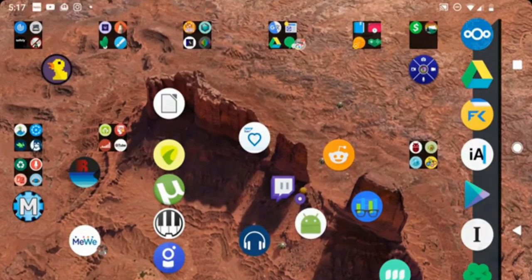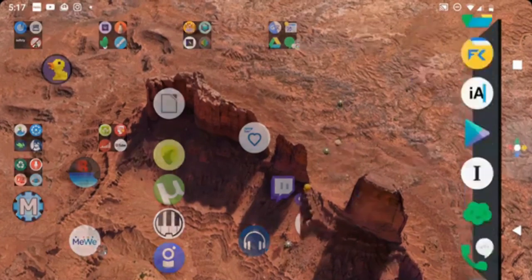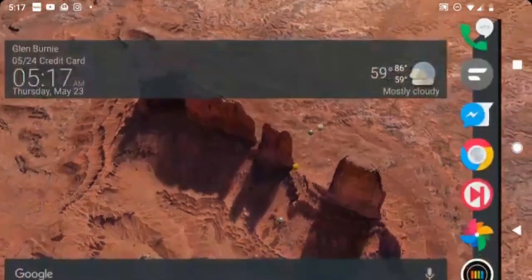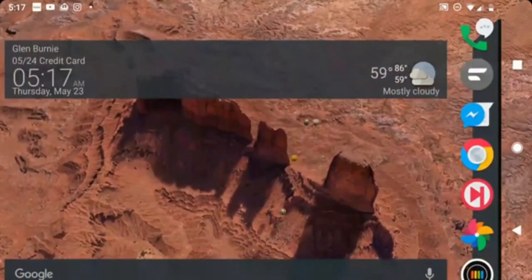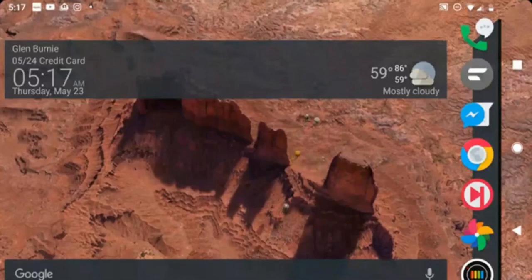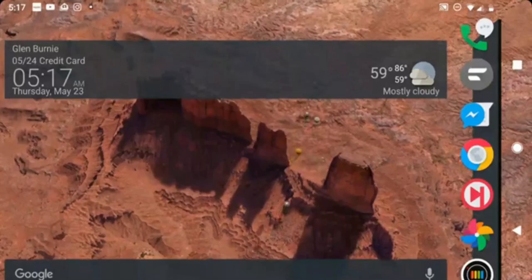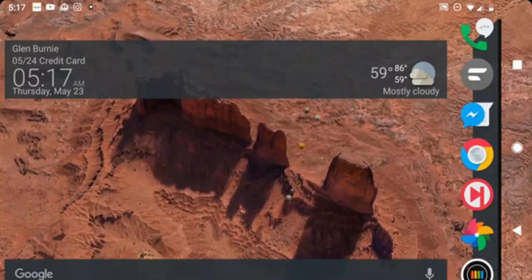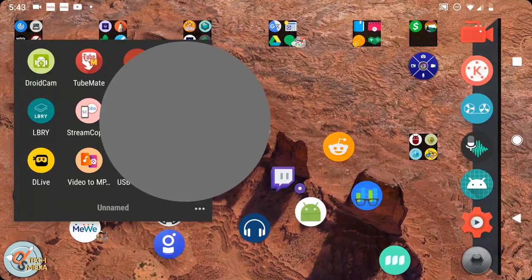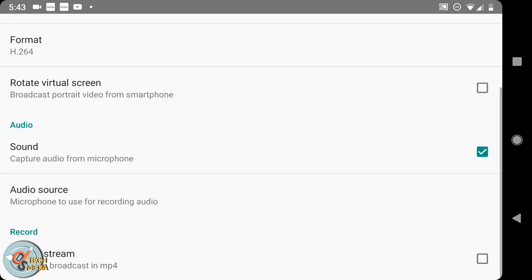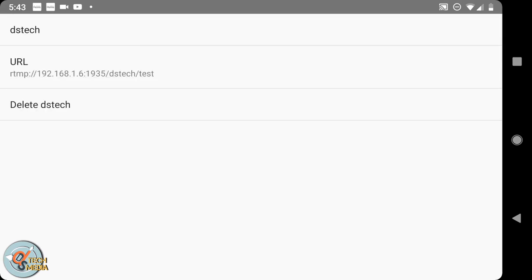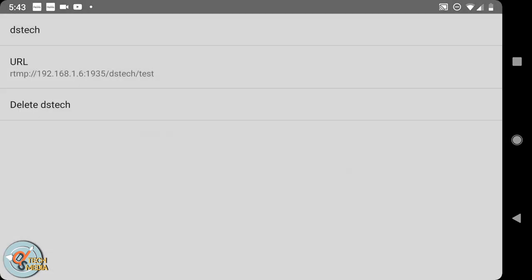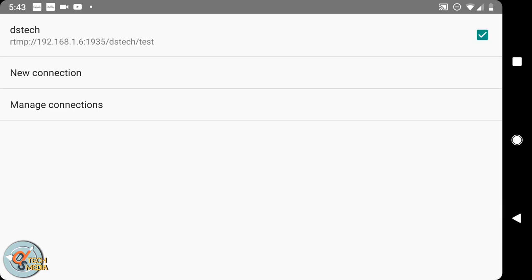I'm doing this using the Larix Screencaster, and this is just a quick shot of Larix configuration on my phone.